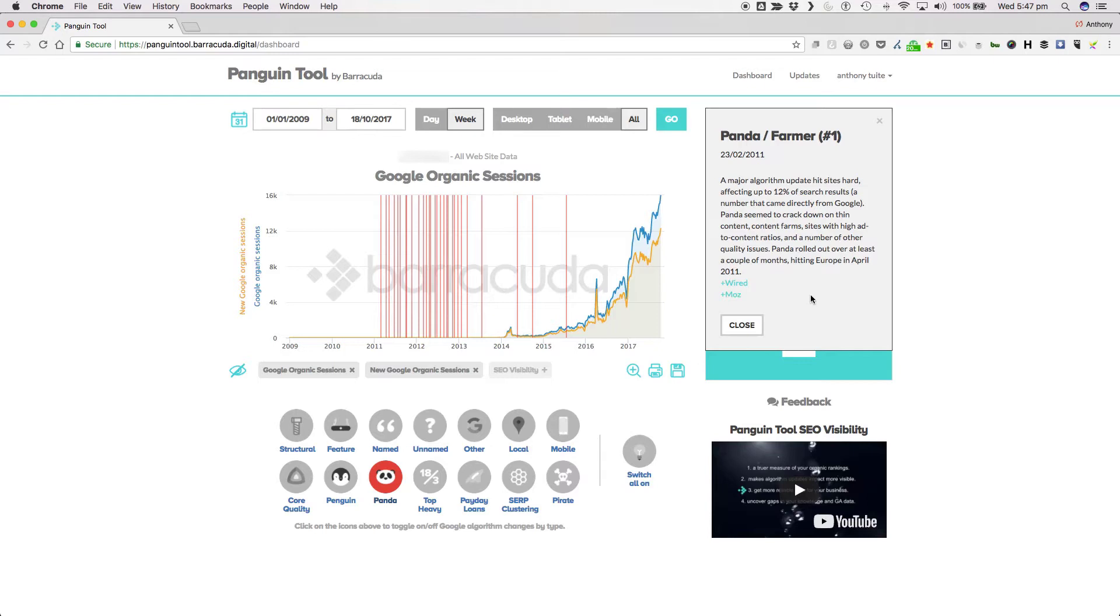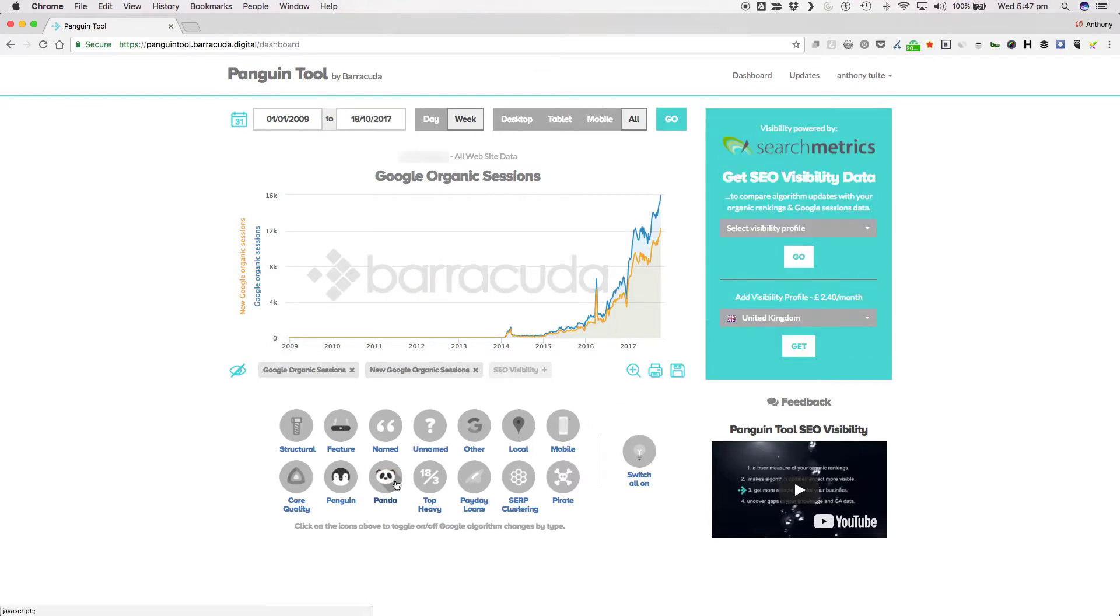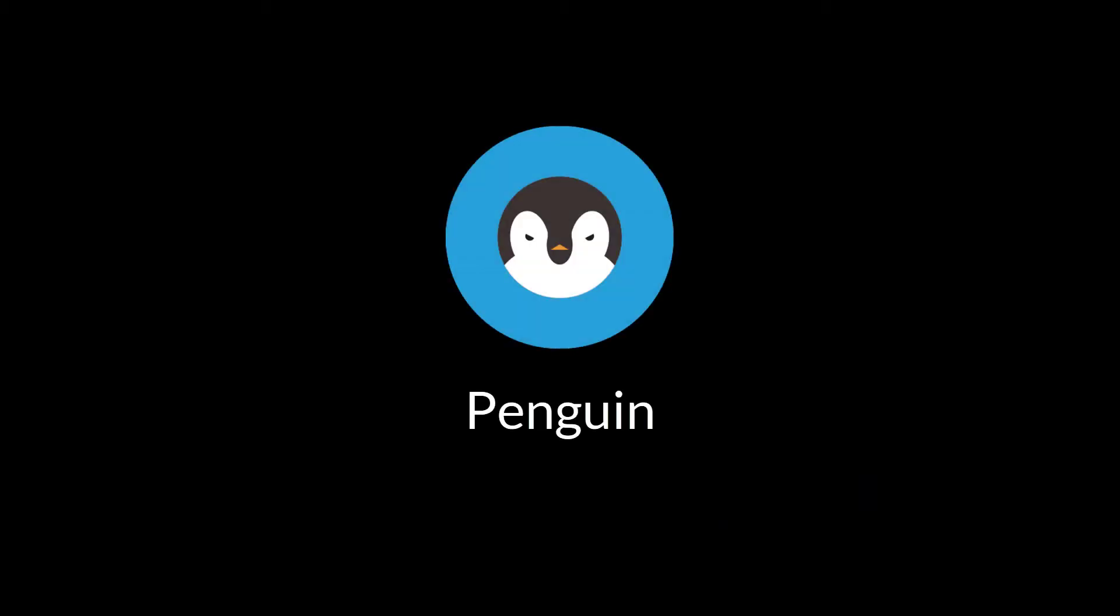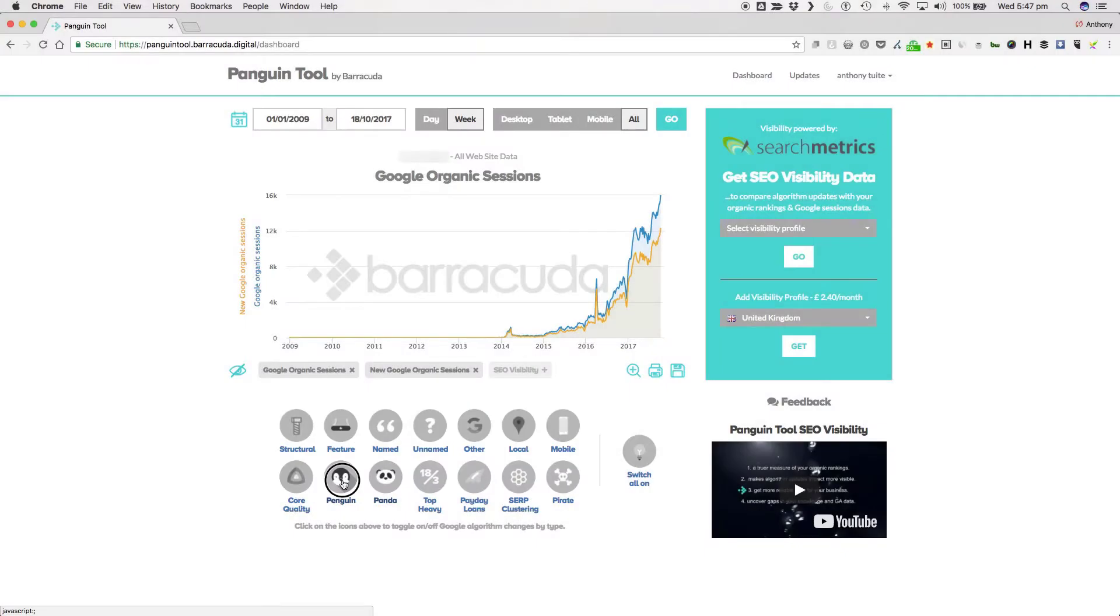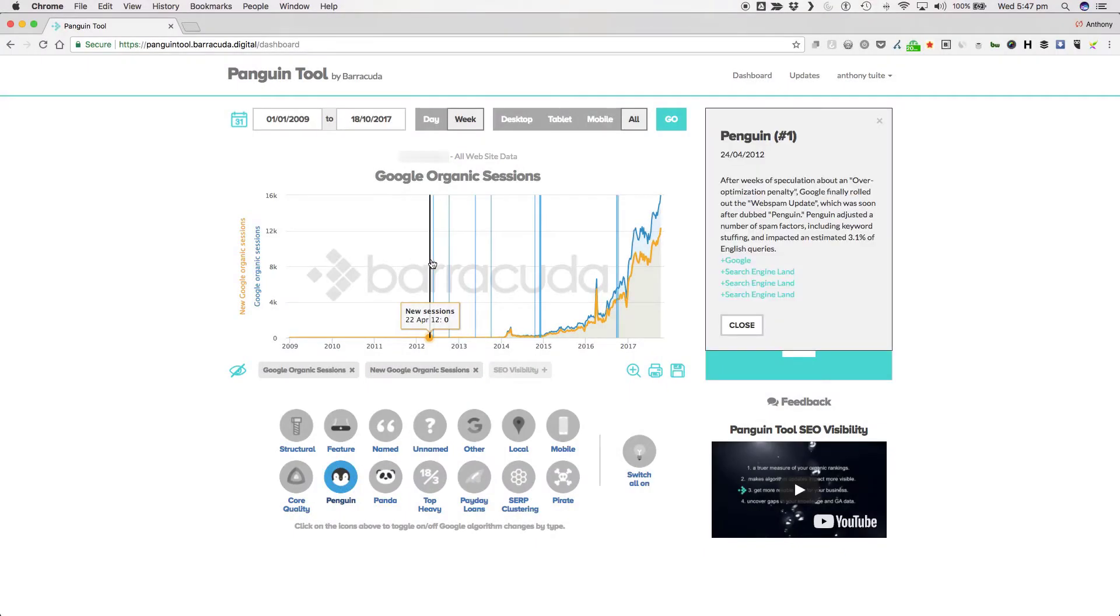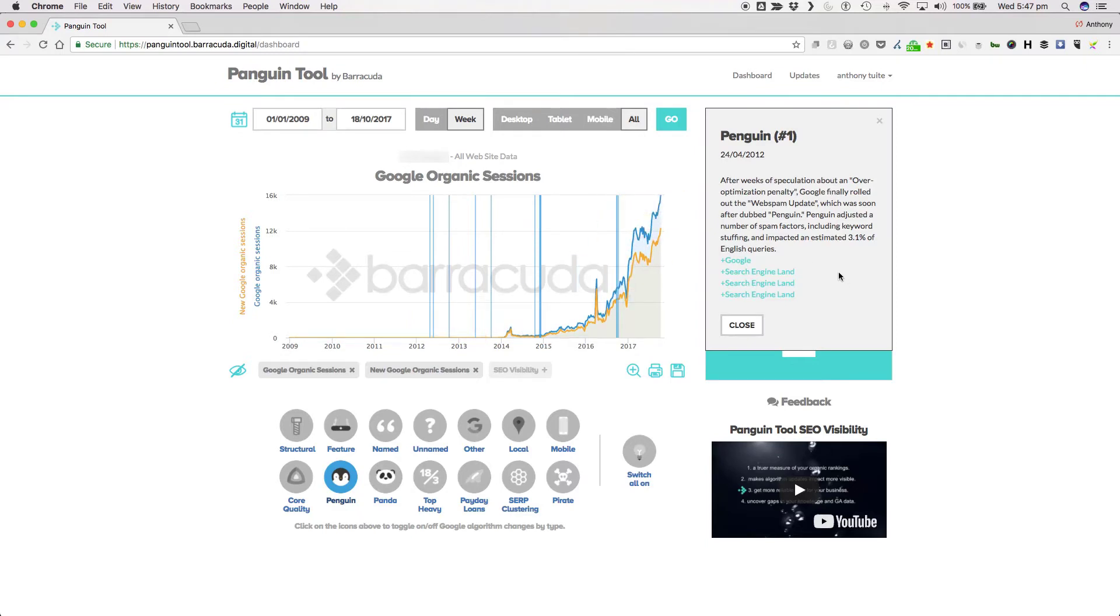So from one black and white critter to another, let's move on and talk about Panda's buddy Penguin. Penguin first rolled out on the 24th of April 2012 and was another game changer. After weeks of speculation about an over-optimisation penalty, Google finally rolled out the web spam update, which was soon dubbed Penguin.